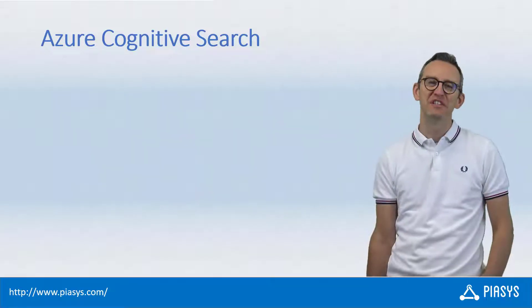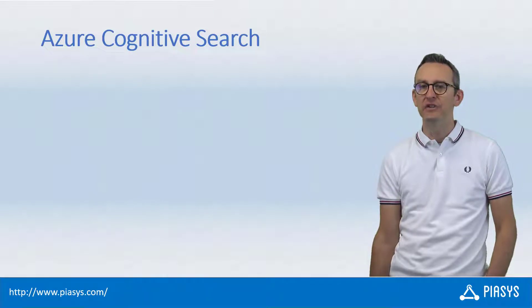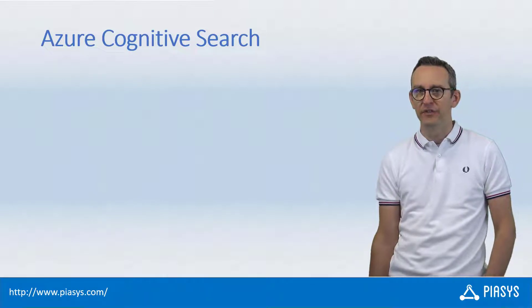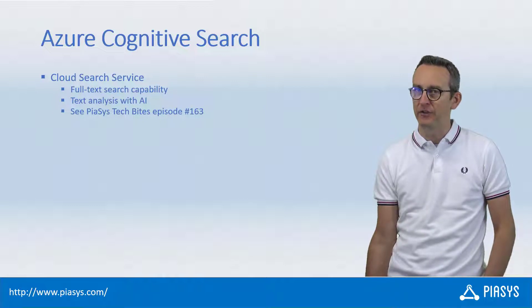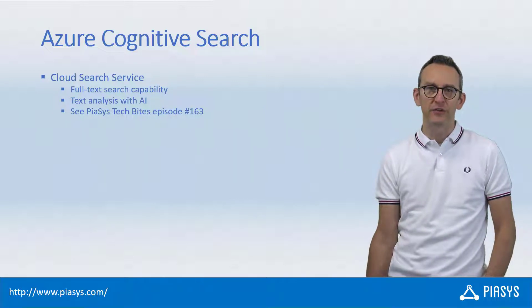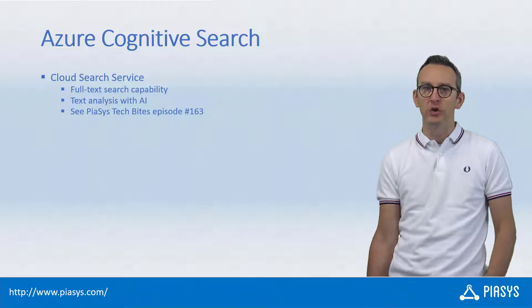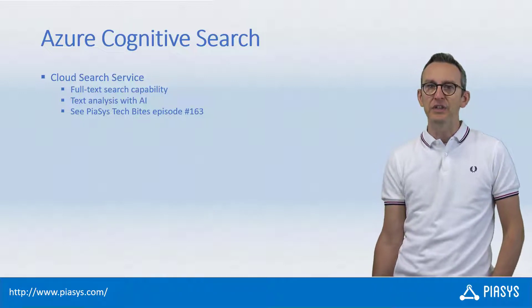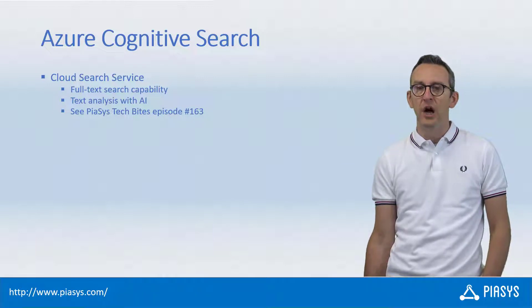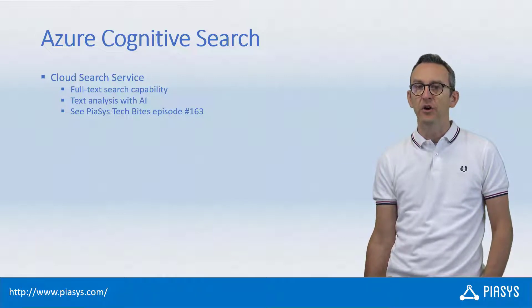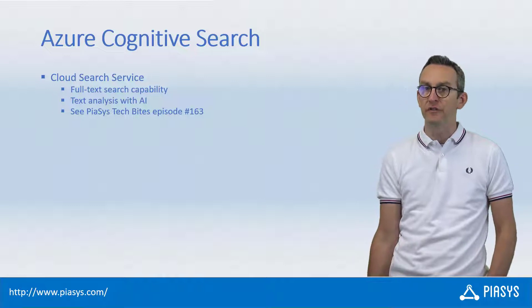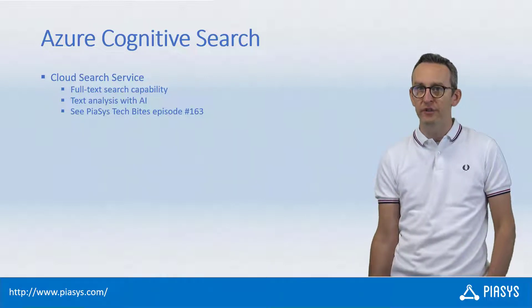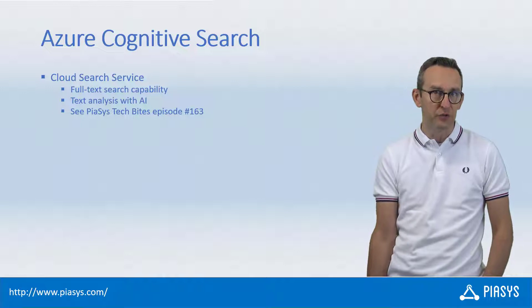Welcome back to Piasys TechByte. Today we keep talking about the Azure Cognitive Search Service, which is a search service offered on the cloud by Microsoft that allows full-text search on various flavors of content and can be enriched using artificial intelligence to improve the quality of search indexing. I covered the general understanding of Azure Cognitive Search Service in my previous episode, number 163, if you want to dig into it.